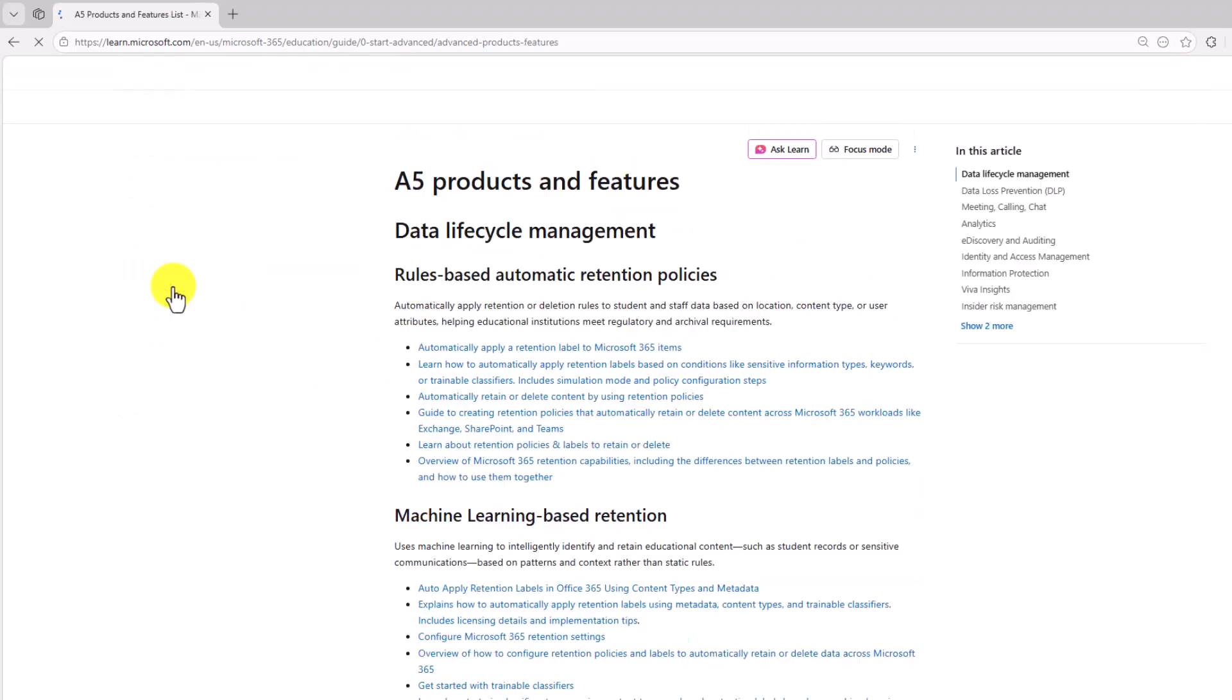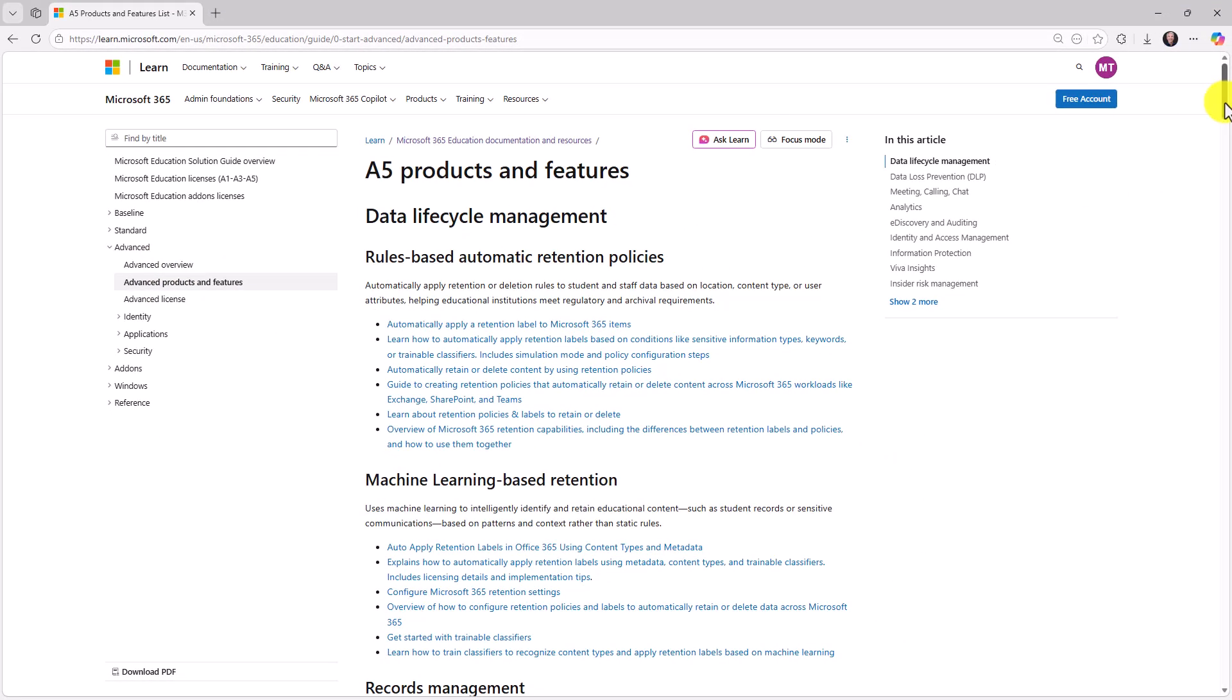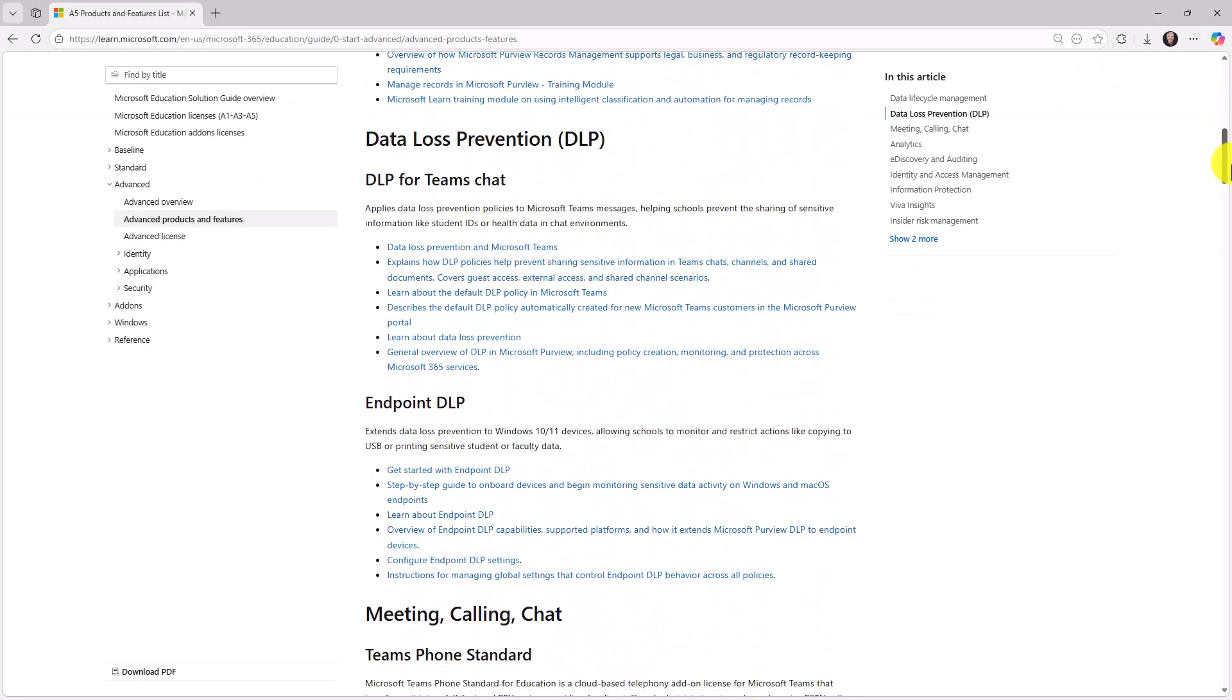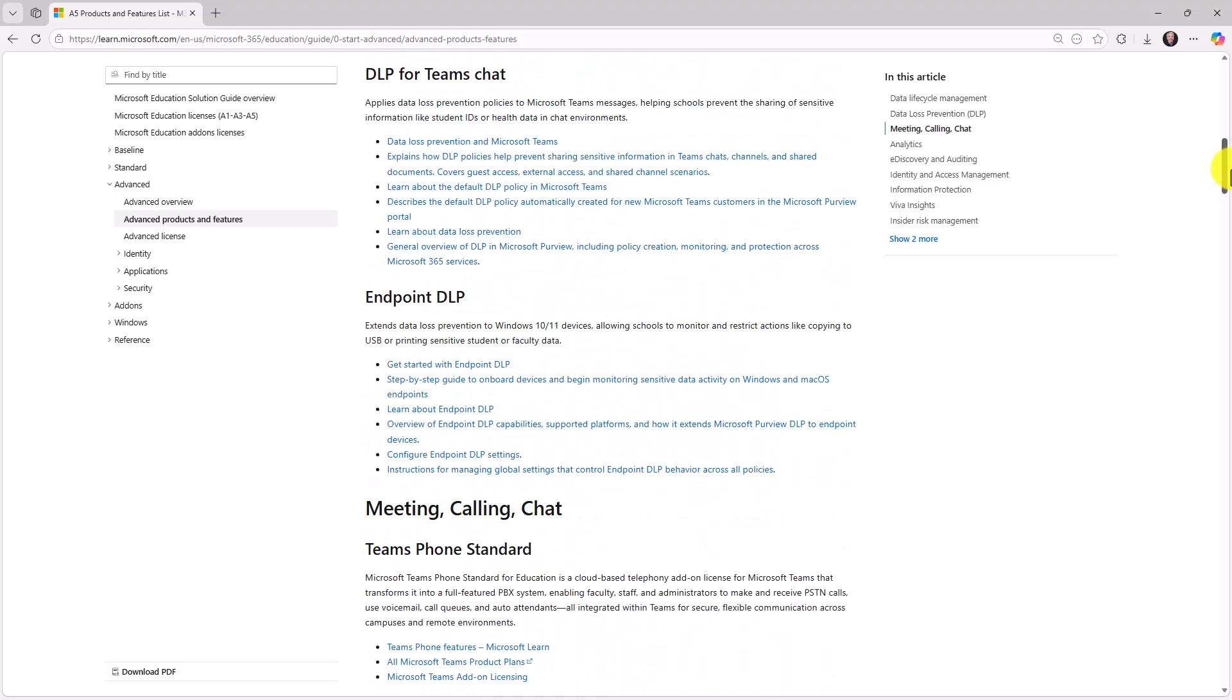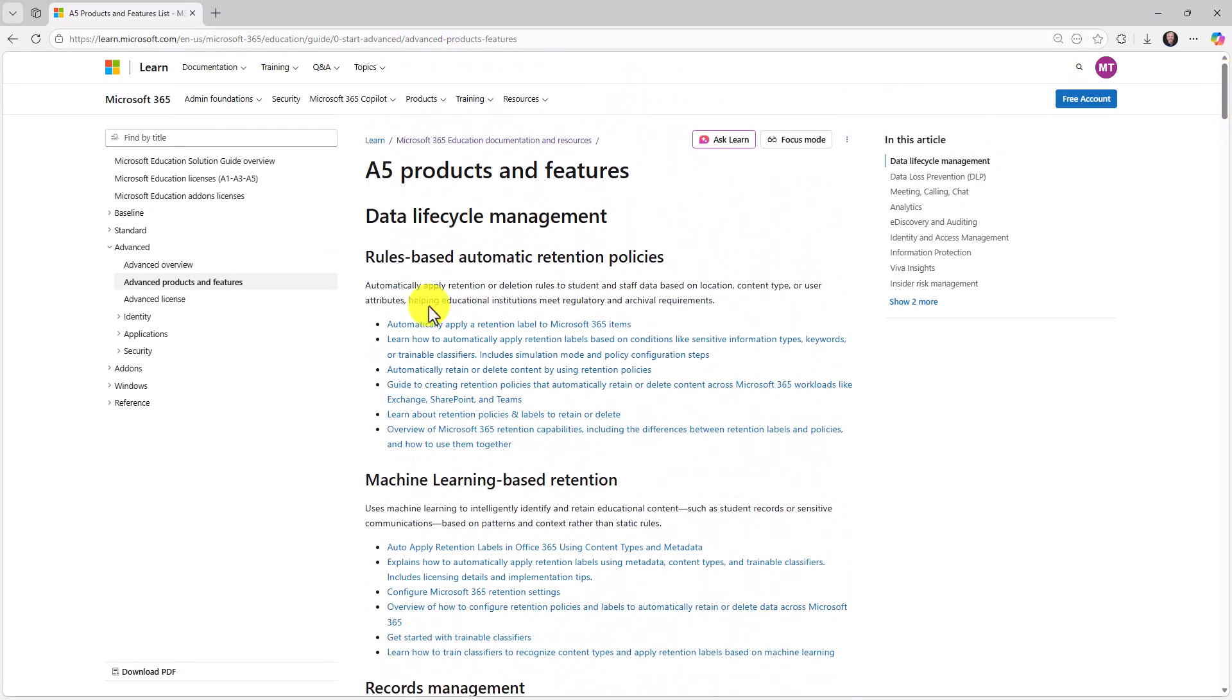And again, for products and features, you can drill in deep and see all the different things that you get when you have A5.